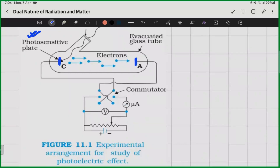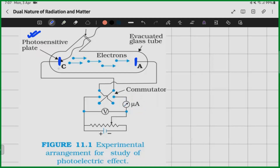If we irradiate light on the C plate, we can have a flow of electrons. There is an ammeter, and deflection in the ammeter can occur due to the flow of electric current, which means due to the flow of electrons. C and A are the two metal plates connected with an external potential. After giving that potential, light is irradiated on the C plate — the cathode plate — and electrons are emitted from this plate. Due to that potential, electrons travel from C to A, producing an electric current.